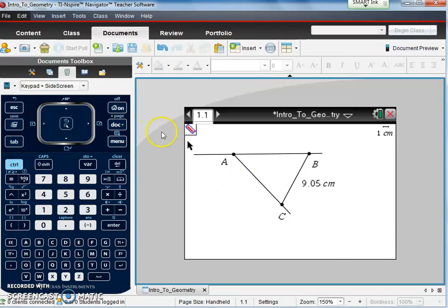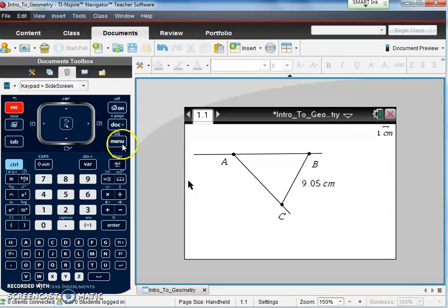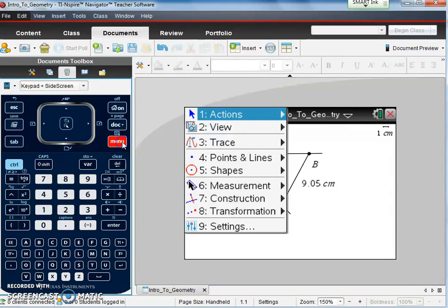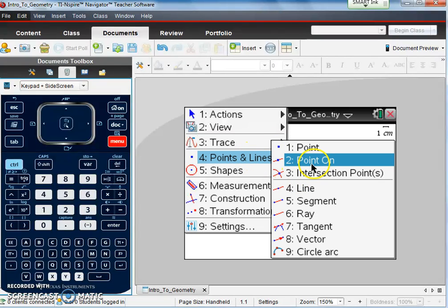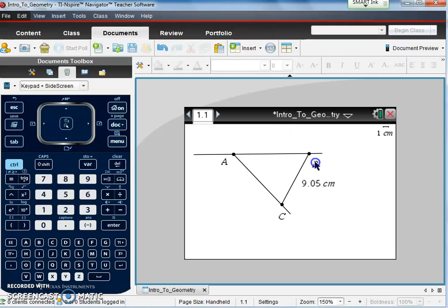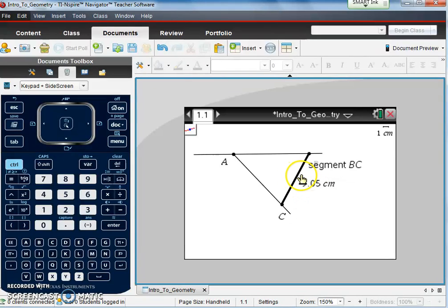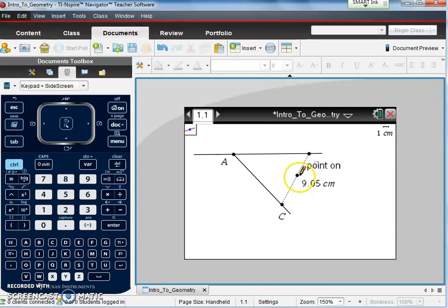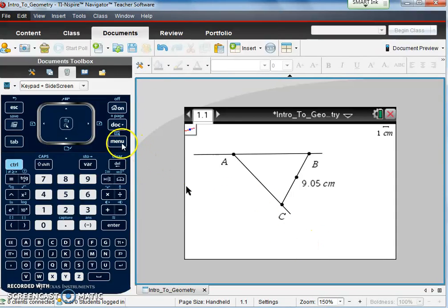So if I want to divide this line segment into two smaller line segments, I can add a point on that line. Go to menu, points and lines, point on, and this will be a point on a line. I want to put a point on line segment BC, and I'm going to call it D. When I click on line segment BC, I can then put my point anywhere on that line. So when I put my point there, there it is.